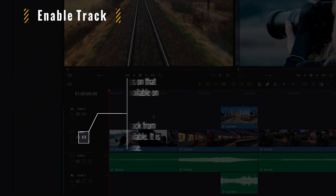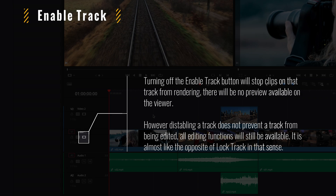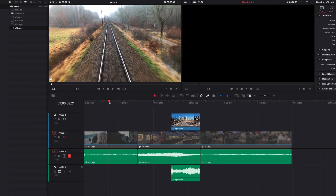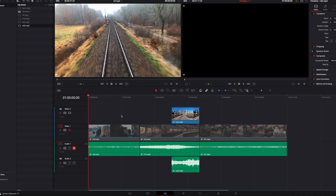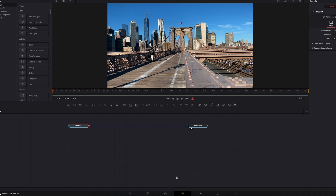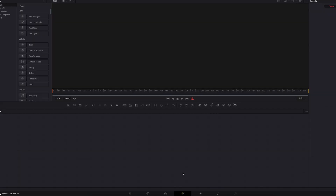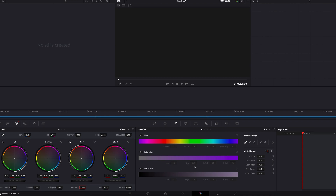Now let's talk about the enable button, which is also the mute button for the audio track. If we disable an entire track, it stops the track from being rendered — we won't see any output or preview in the viewer. If we disable the first track, we'll only see the clip on the second track. For clips on the disabled first track, we can still make edits, including ripple delete. If we take a clip to the Fusion page, it will automatically jump to the clip on the enabled second track. If that clip is deleted too, both Fusion and Color pages will show nothing because the track is disabled.